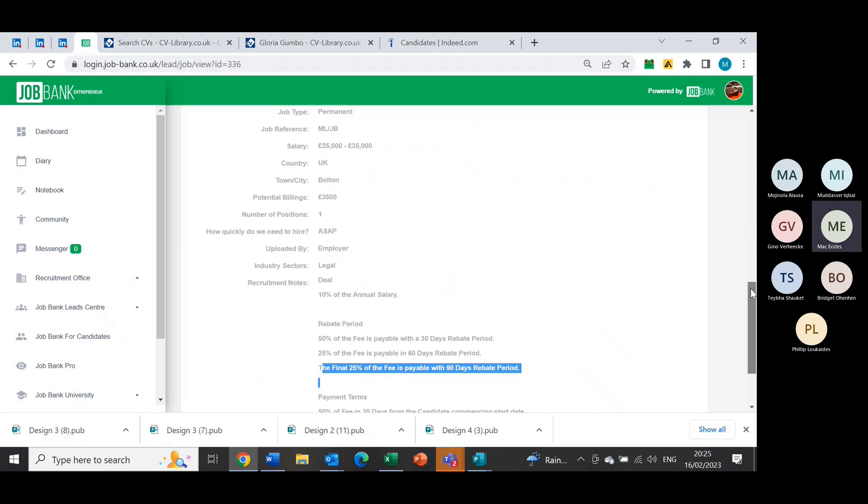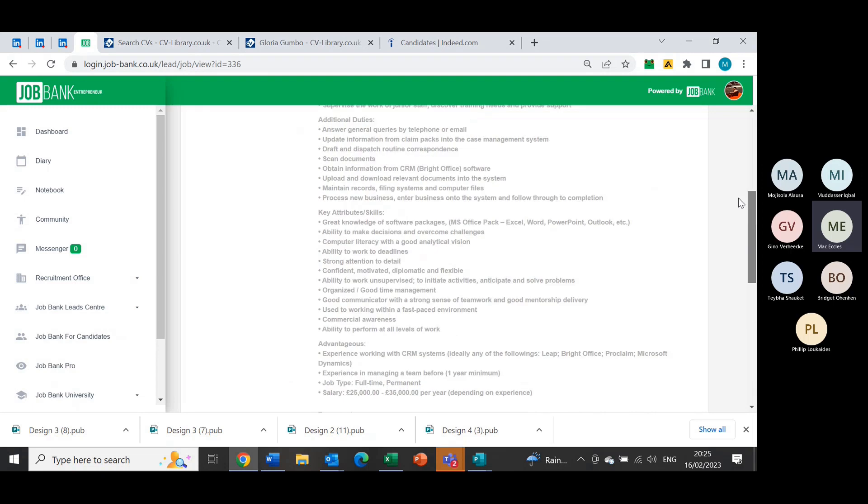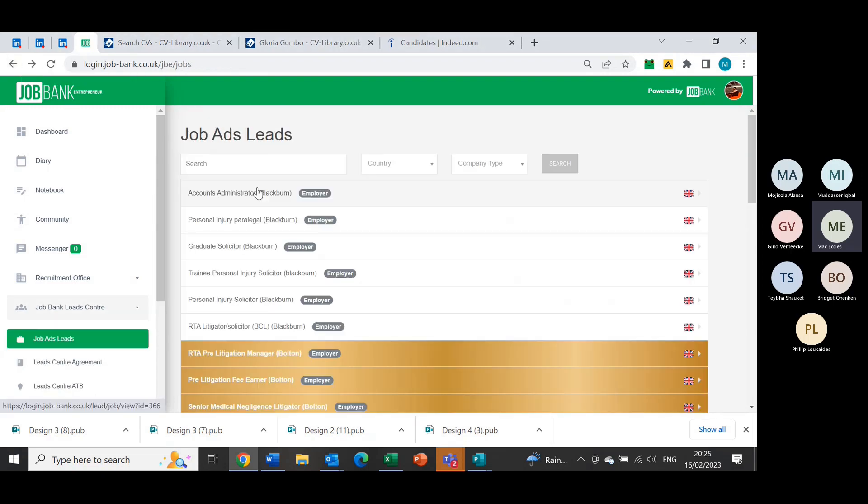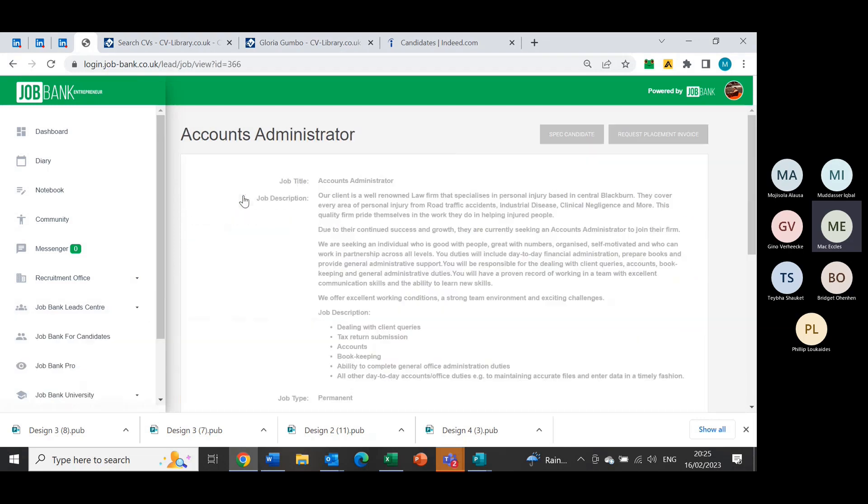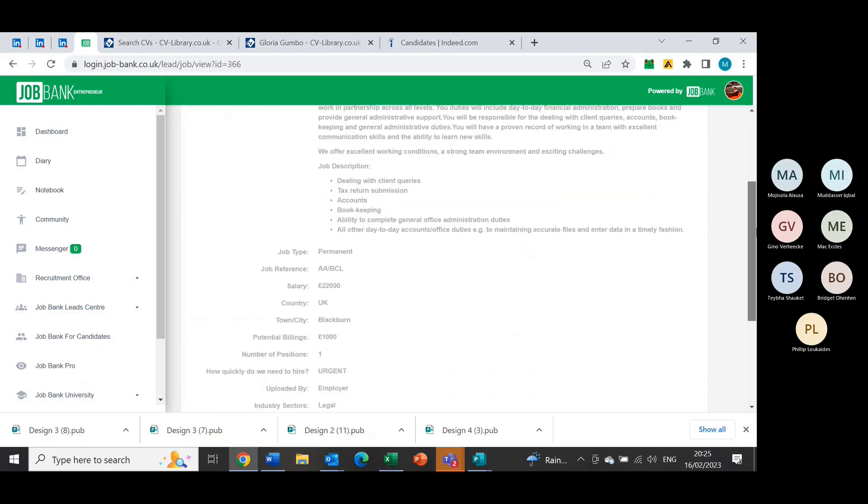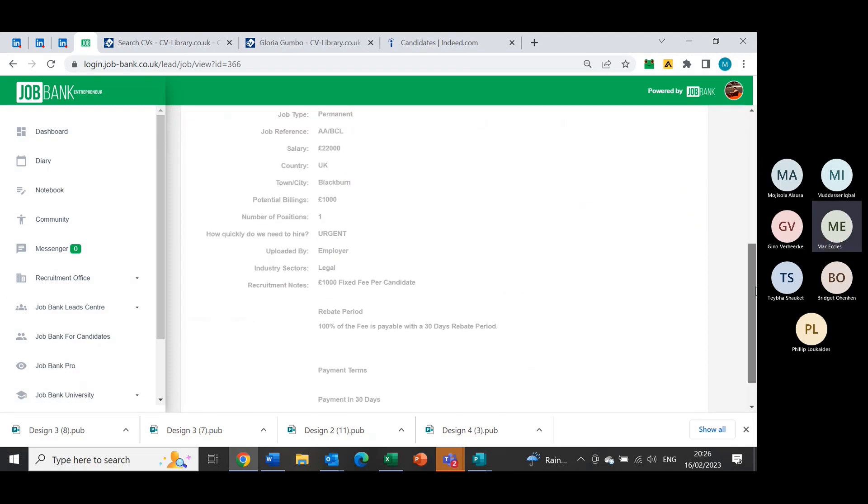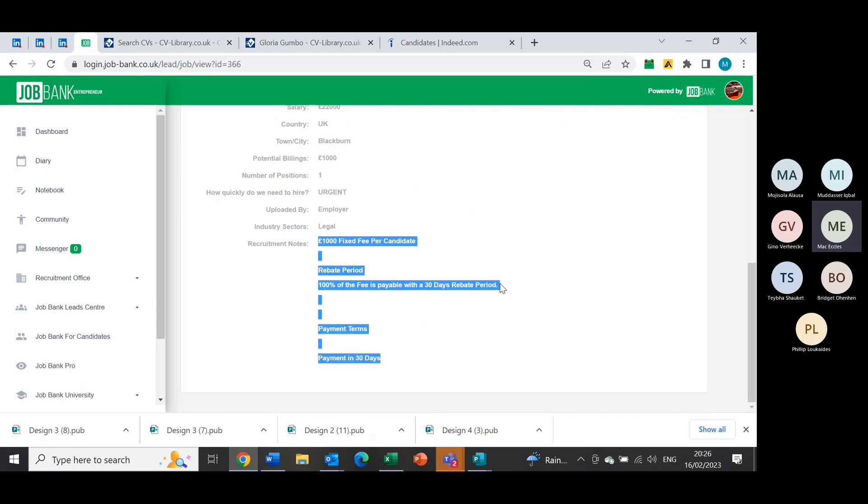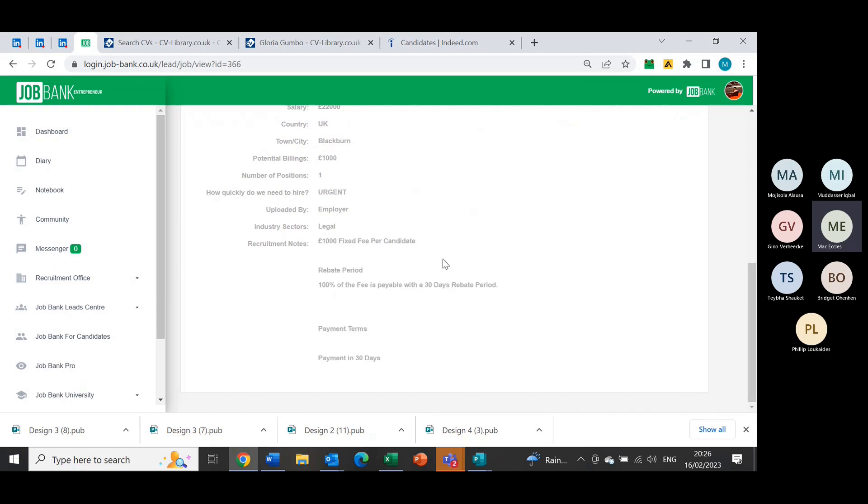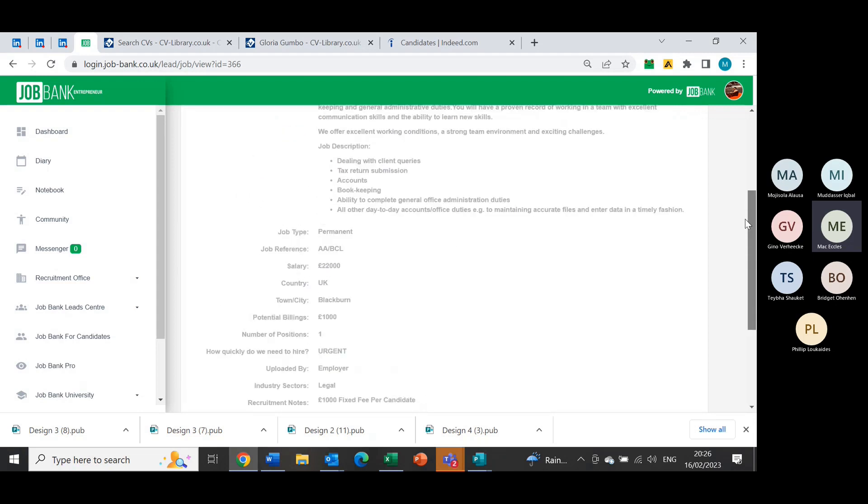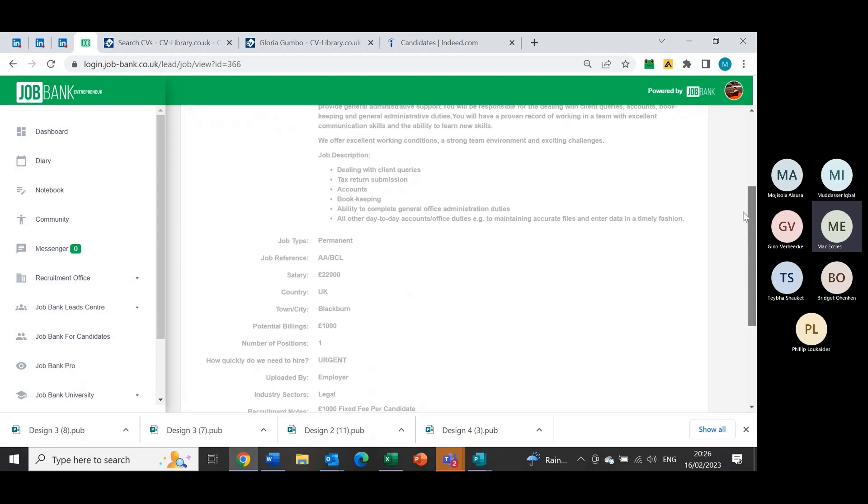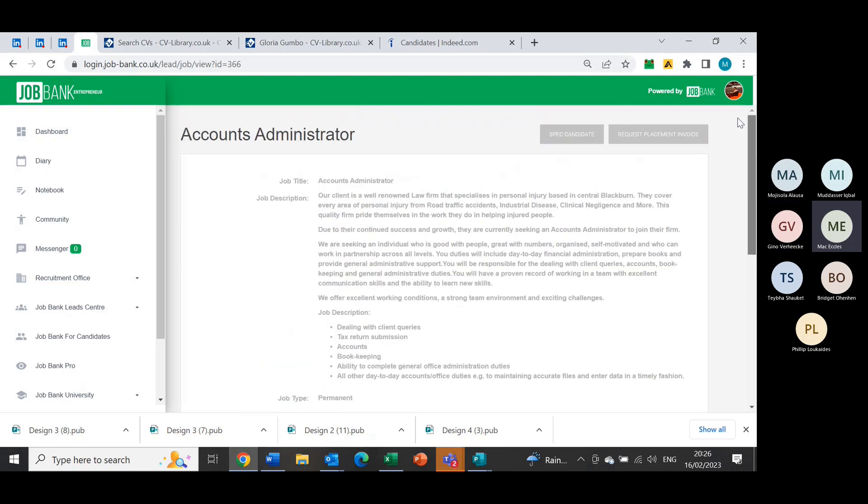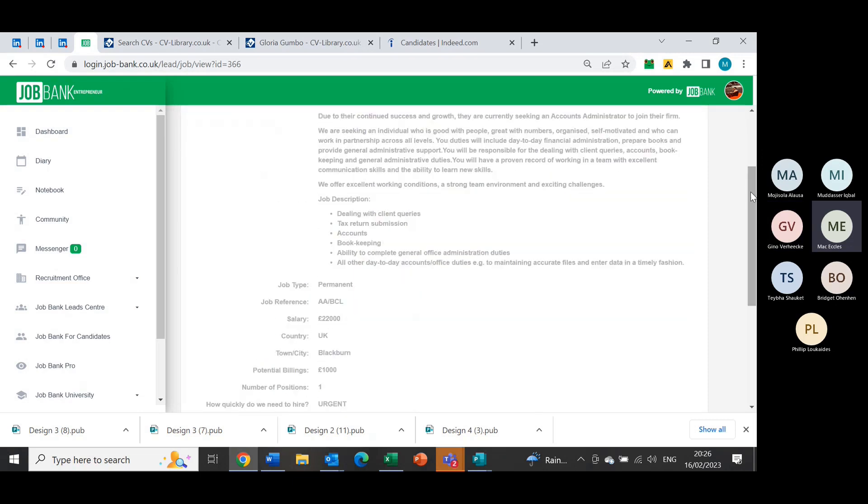So that is the golden ones. Now the other ones are fixed fees, so these ones are where it's just a fixed fee. If I click on accounts administrator, potential billings is a thousand pounds. It says here 100% of the fees payable within 30 days of a rebate, so you've only got to wait 30 days and you get a thousand pounds for that candidate. Bearing in mind though, it is 50/50 on here as well, so whatever you've seen potential billings is half of that as well.